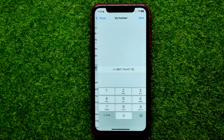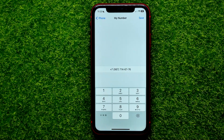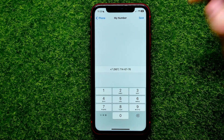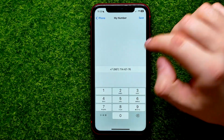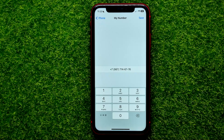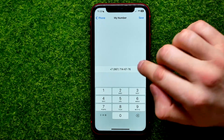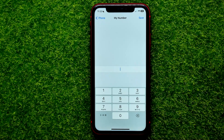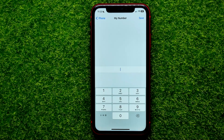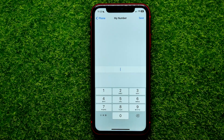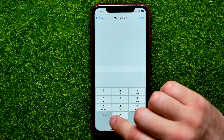You can get into it, and in order to change the country code or the entire number, all you have to do is just tap right here, and then you would be able to enter any country code that you want.